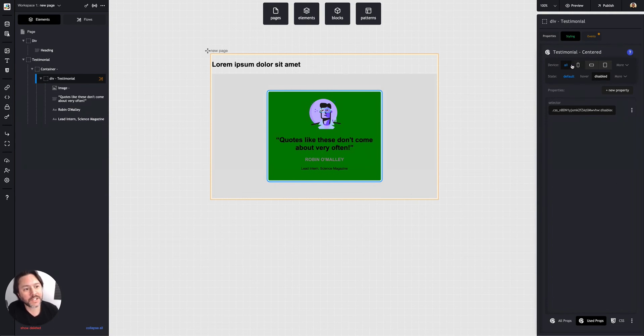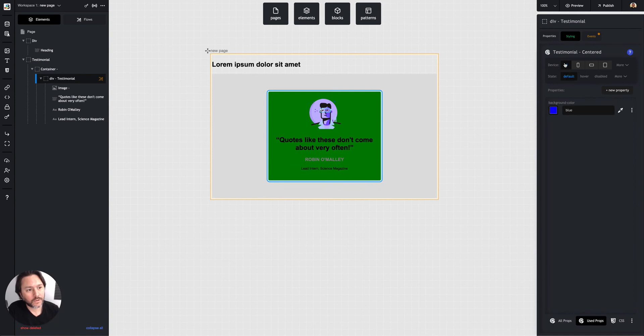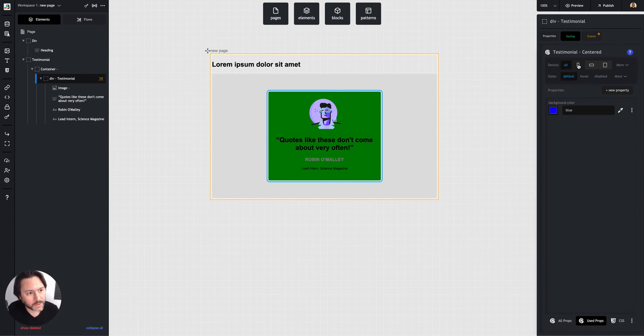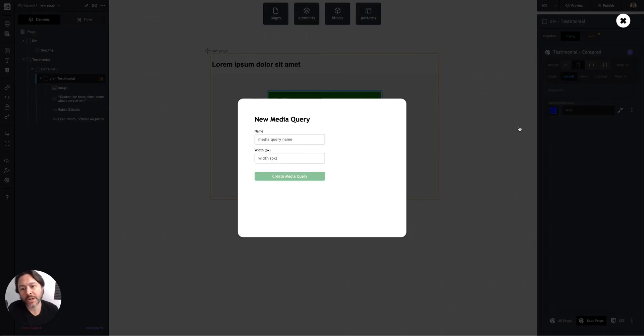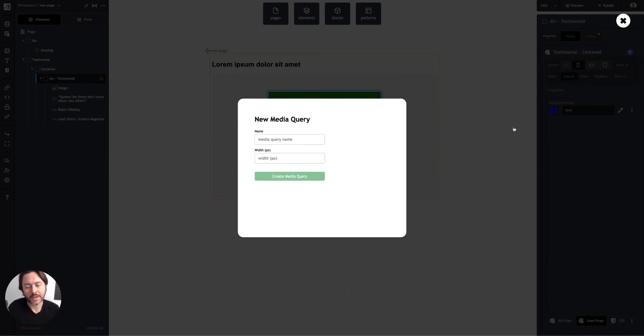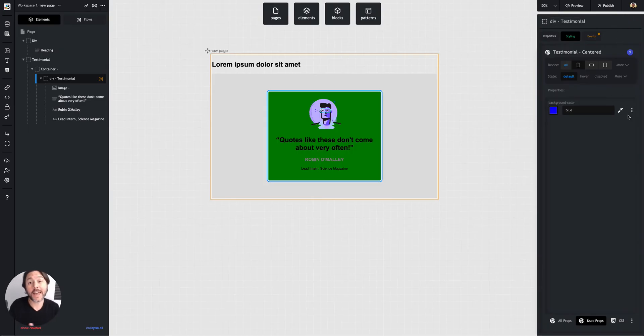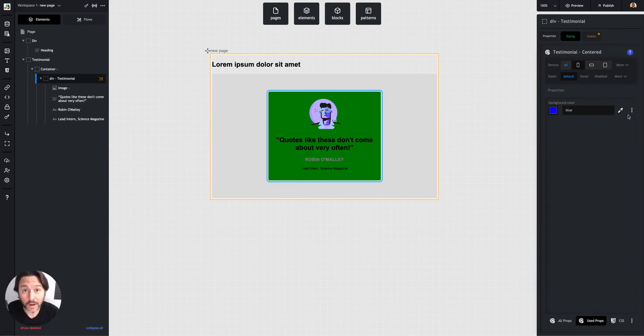And then device here is media queries, where you can say all will apply a style to all screen sizes. Or maybe if I want to just a mobile phone size, I can overwrite a style here. Or I can create my own breakpoints, meaning my own screen widths, and change styles at any screen width I want.